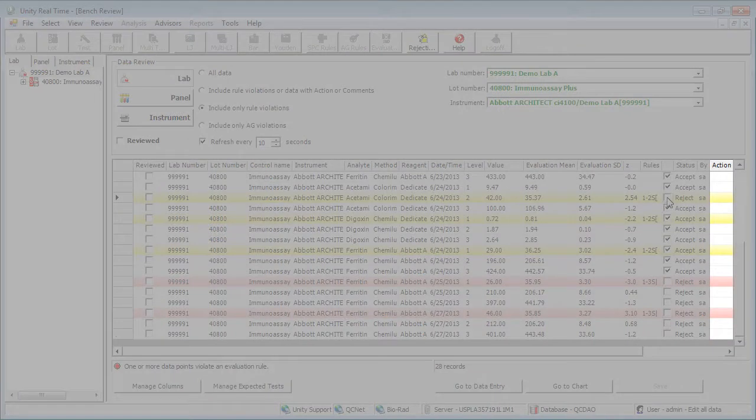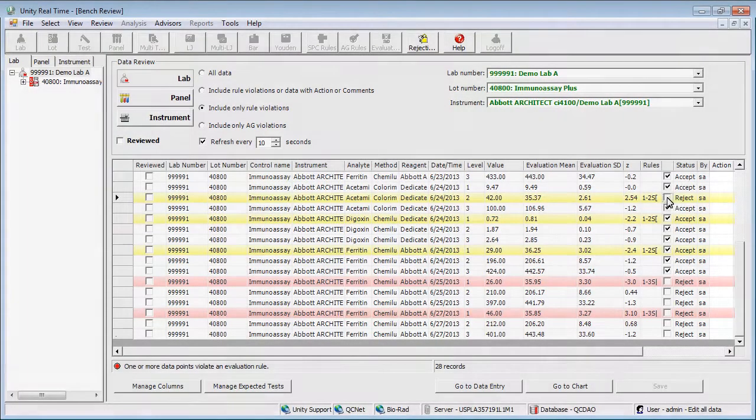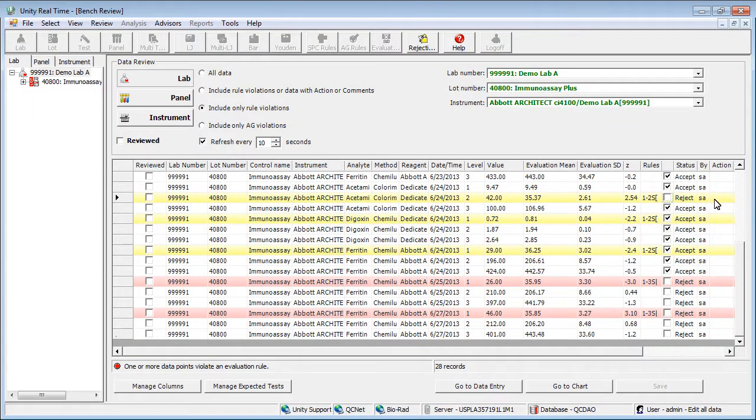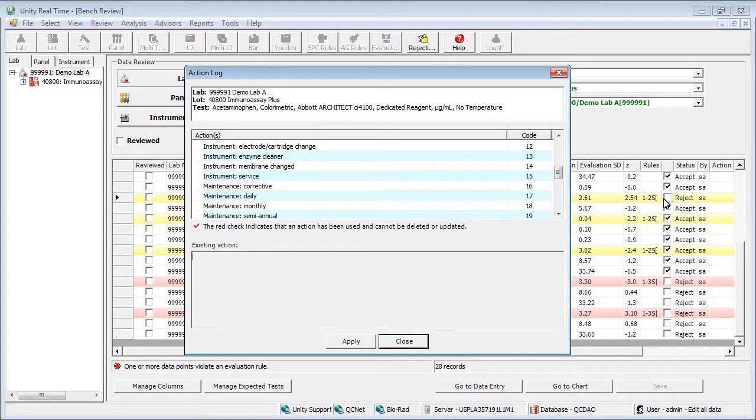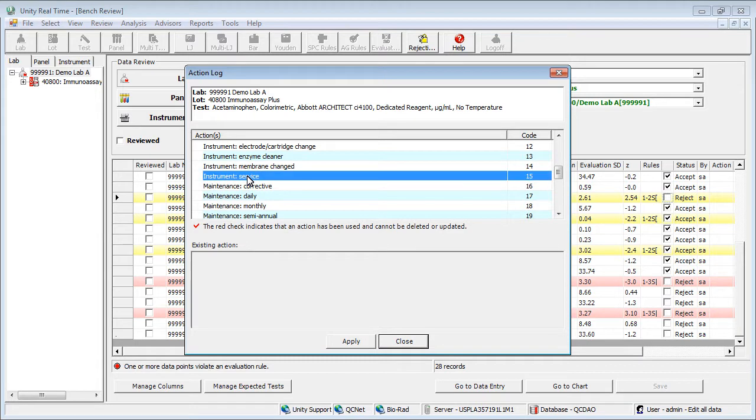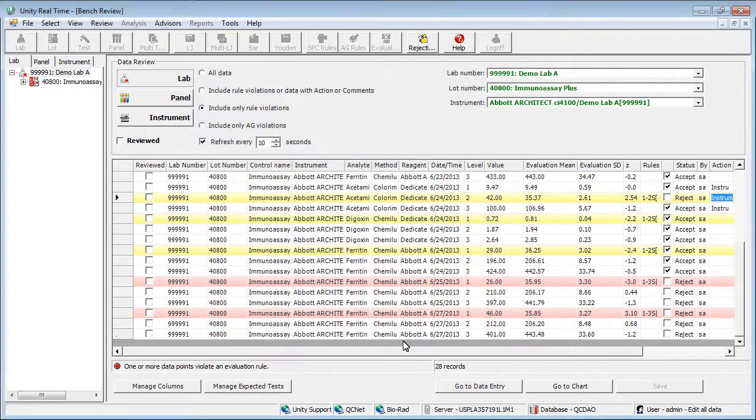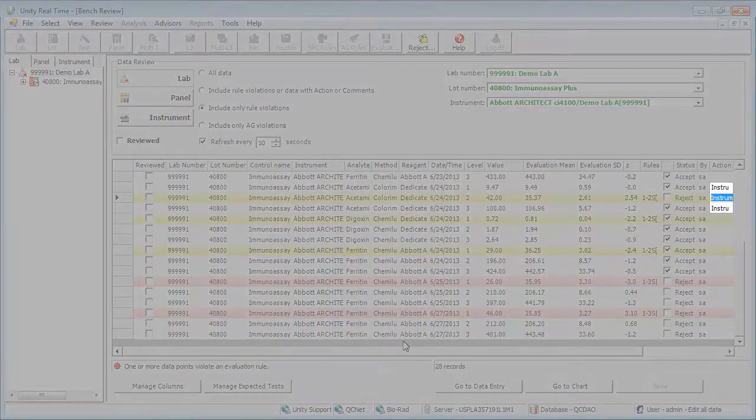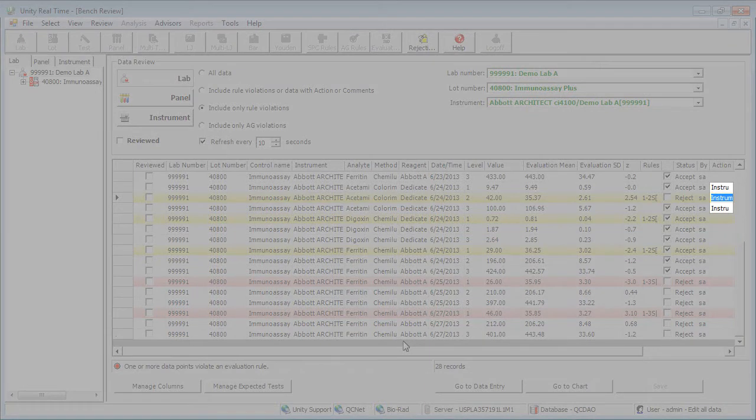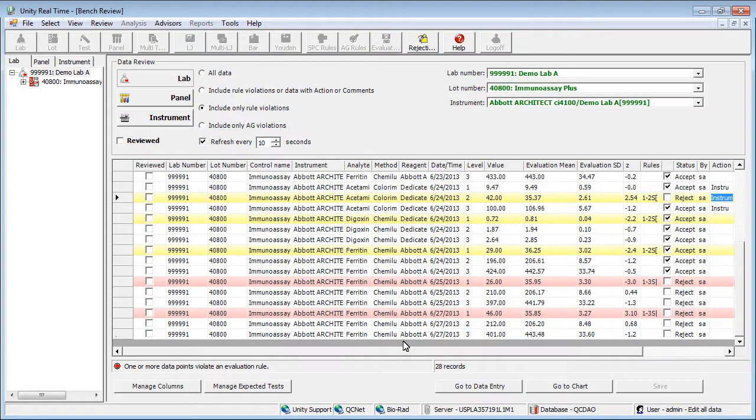Click here to add an action. Select the action, then click Apply, and Close. The action is added to the entire run. When you're ready to mark your data as reviewed, choose the All Data option.